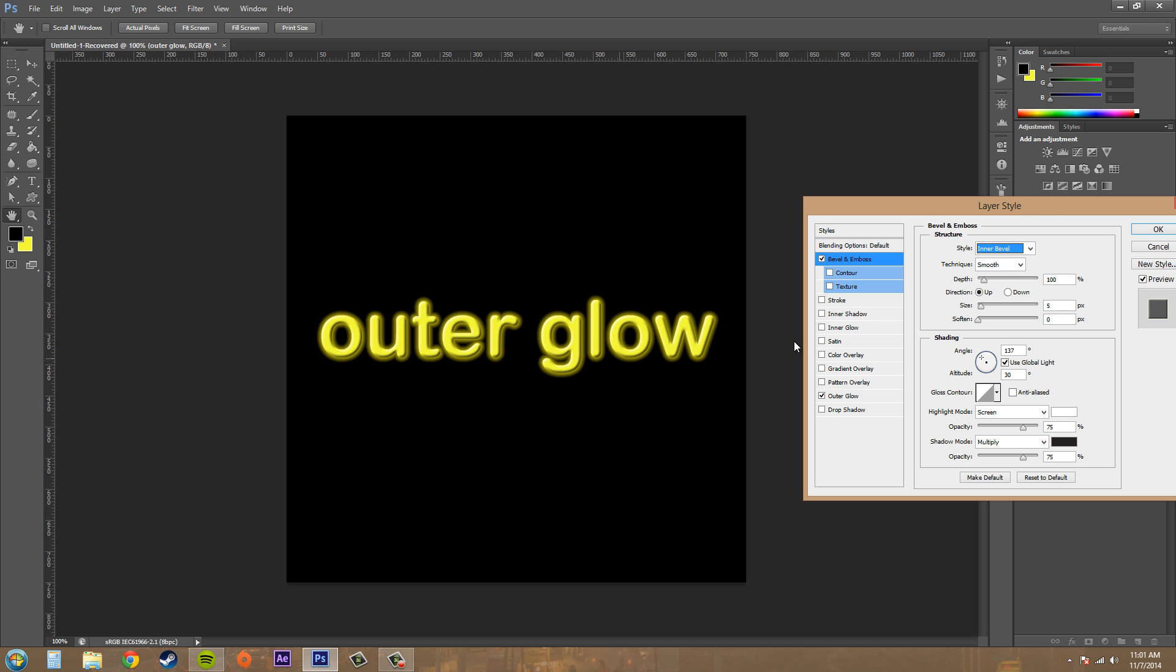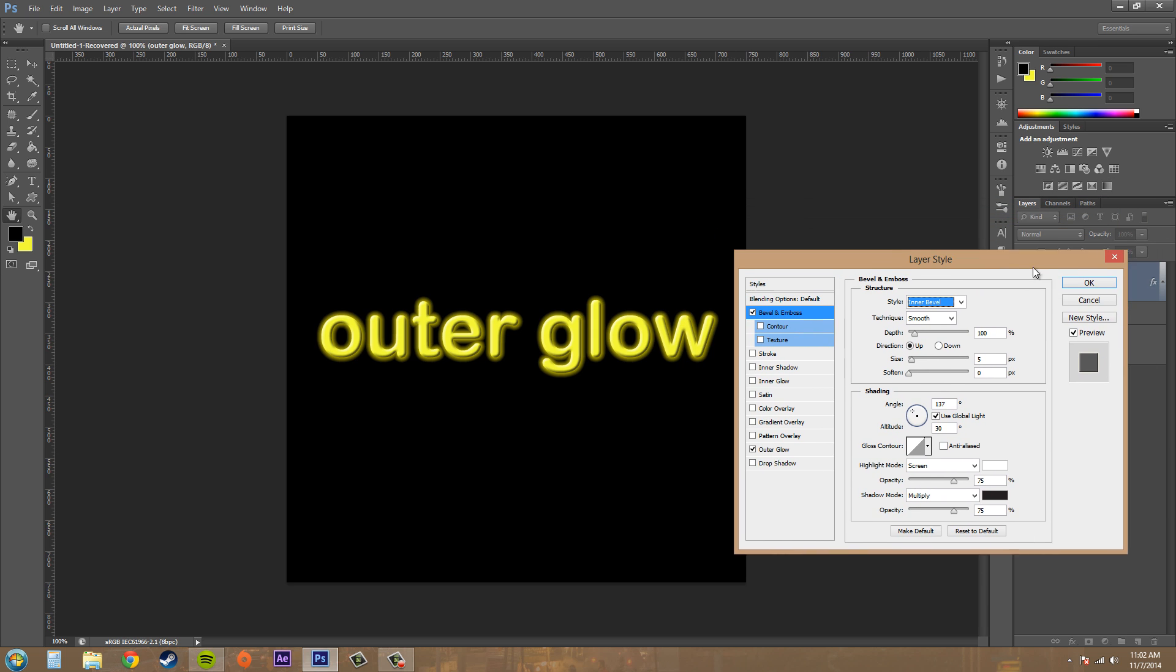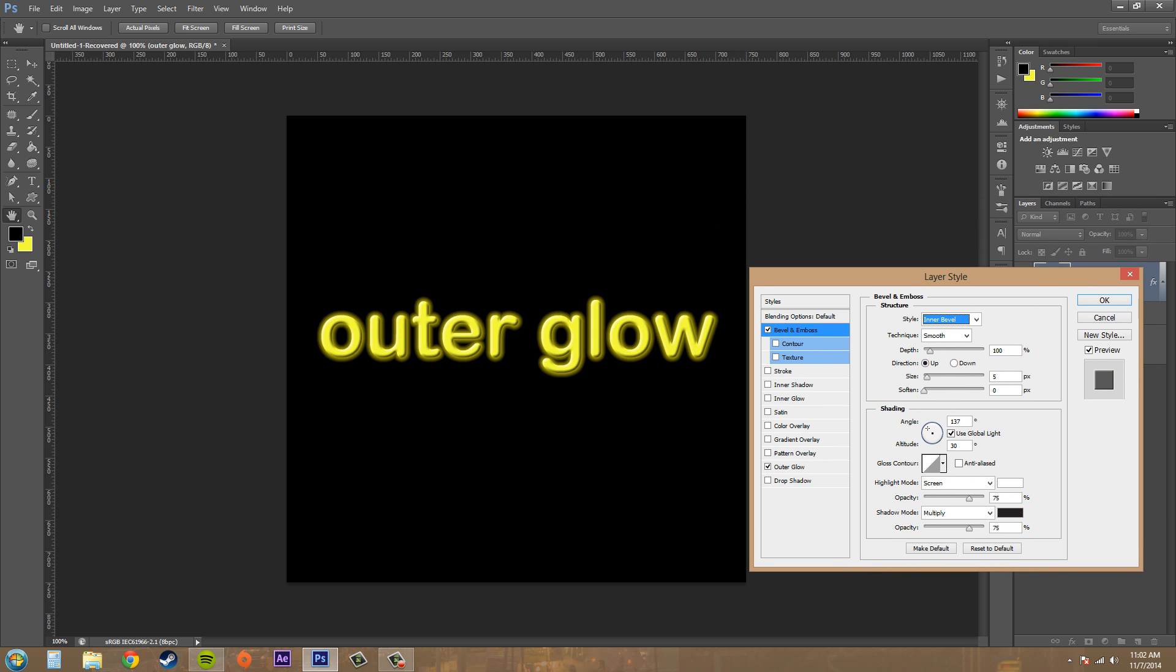So that's it for this tutorial. In our next tutorial we'll be working with Inner Shadow and that'll be cool looking too. So thanks a lot for watching and we'll see you in the next tutorial.